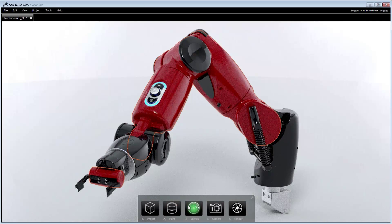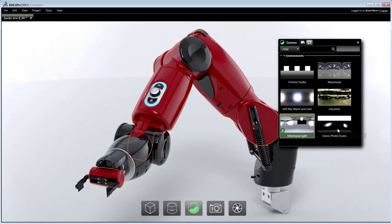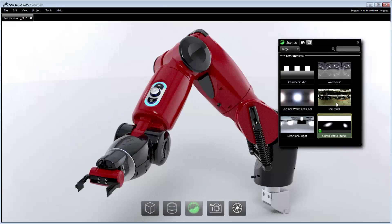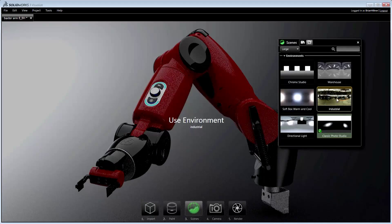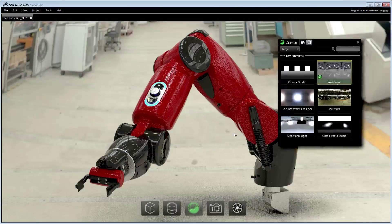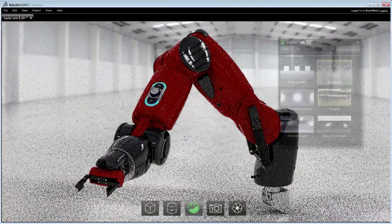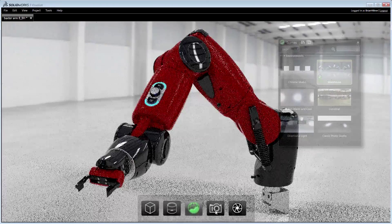Just like materials, environments are applied by dragging and dropping them into the viewport from the library. Environments can be dynamically positioned and adjusted to get the lighting, shadows, and reflections just right.